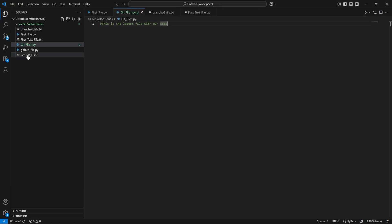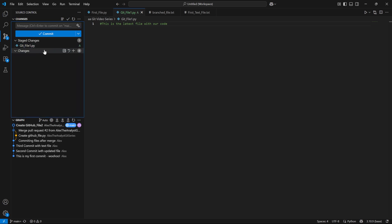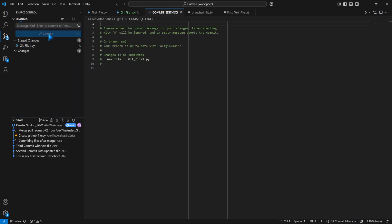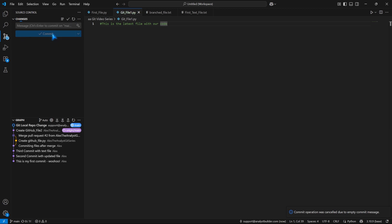So now we have a file that is untracked, it hasn't been put into any repository local or remote, we can come over here. And we can first add this. So we're adding it to our staging area. And now we can commit this. I didn't add a message. Let me actually get rid of this. Let's add a message, we're going to say get local repo change. And we're going to create that commit. But now these are out of sync, right?